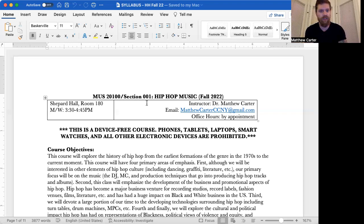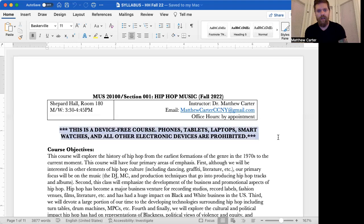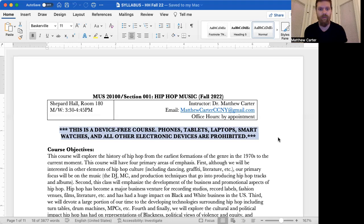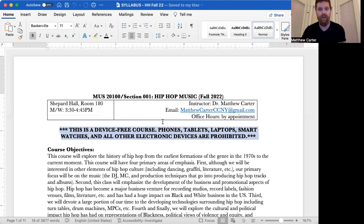Big off the top disclaimer. You see right here. This is a device free course. Phones, tablets, laptops, smart watches, and all other electronic devices are prohibited. We will go over this in much more detail later, but I like foregrounding that at the top of the syllabus to really drive that point home.